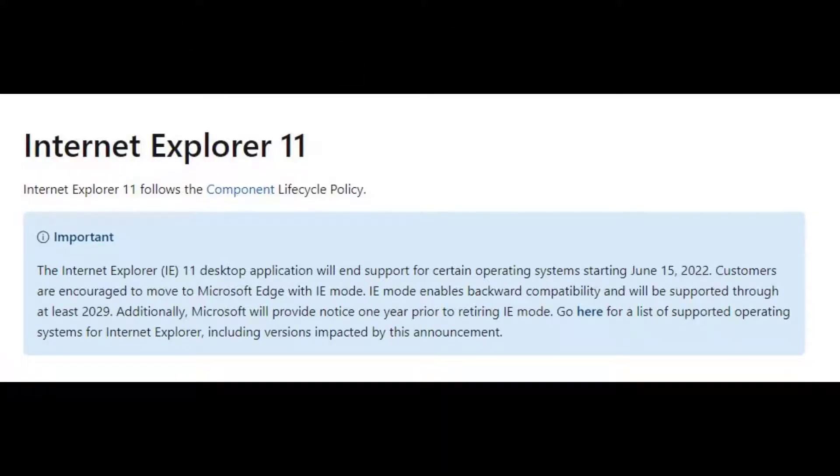About one year ago, Microsoft announced that they would end support for Internet Explorer 11 beginning on or about June 15th of 2022. Customers are encouraged to move to Microsoft Edge using Internet Explorer mode, and that would be supported through at least 2029.